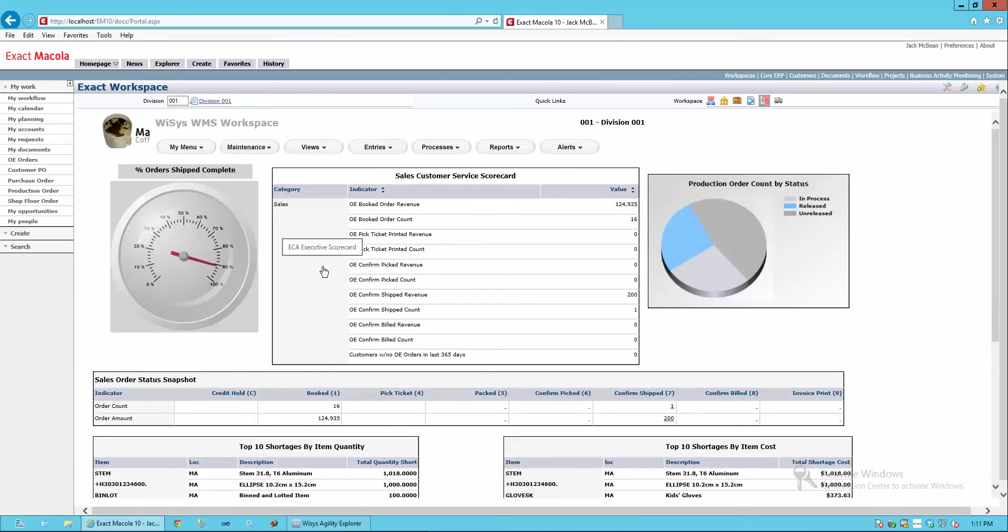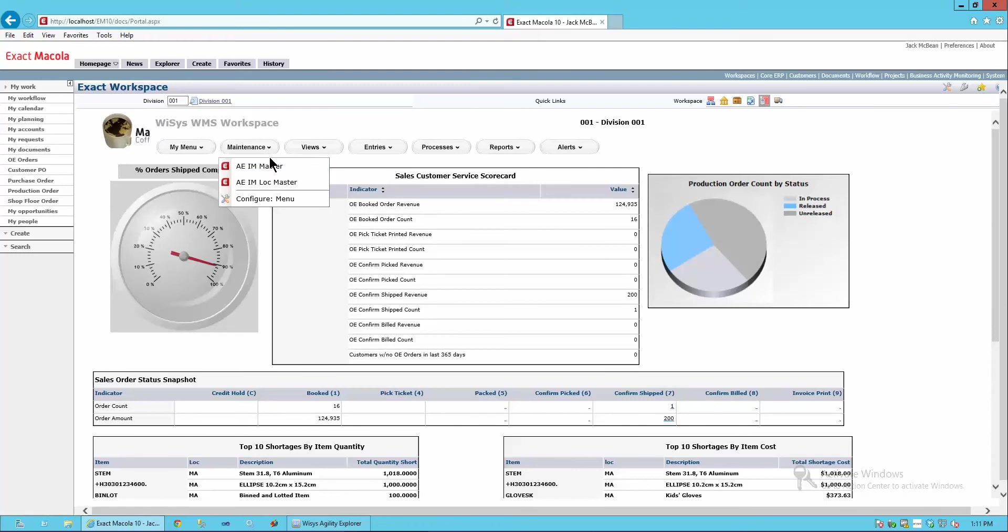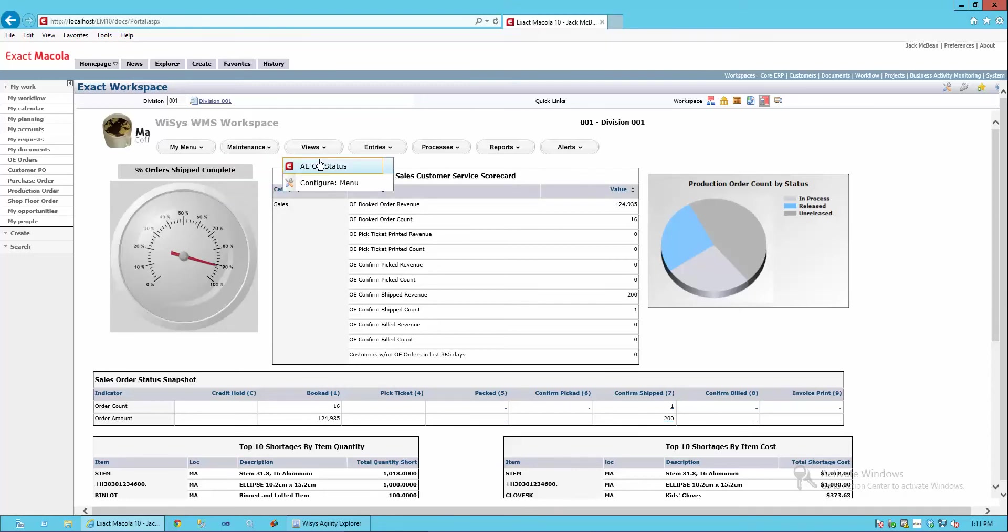This is a launch pad where I can get to most of the things that I need to do during the day. Let's take a look at what's here. I've embedded a number of agility components within these menu choices. We looked at order status earlier, but I brought it over here to the YSYS workspace also.